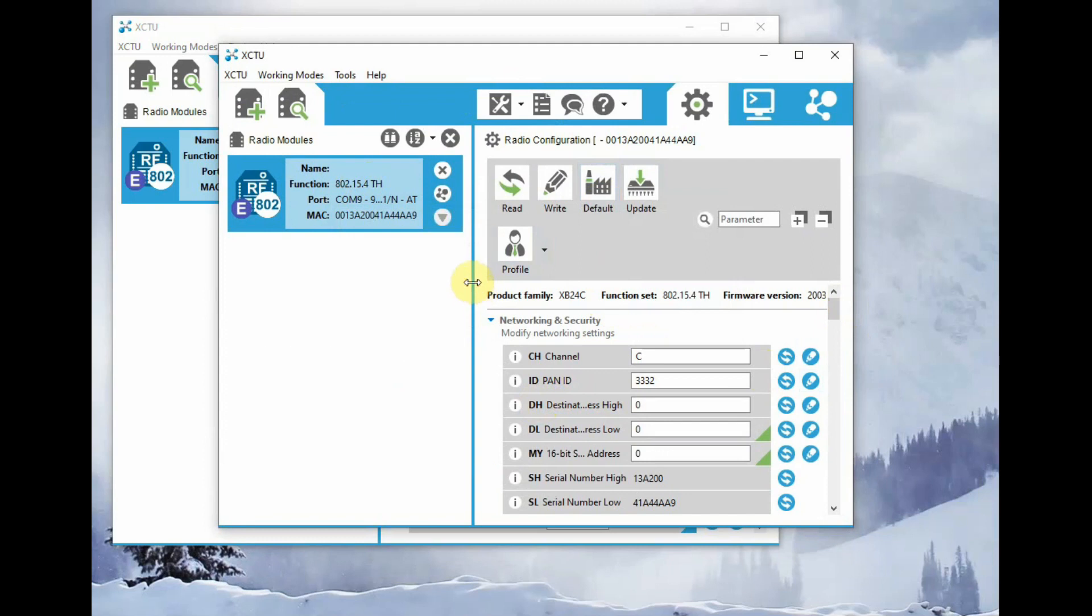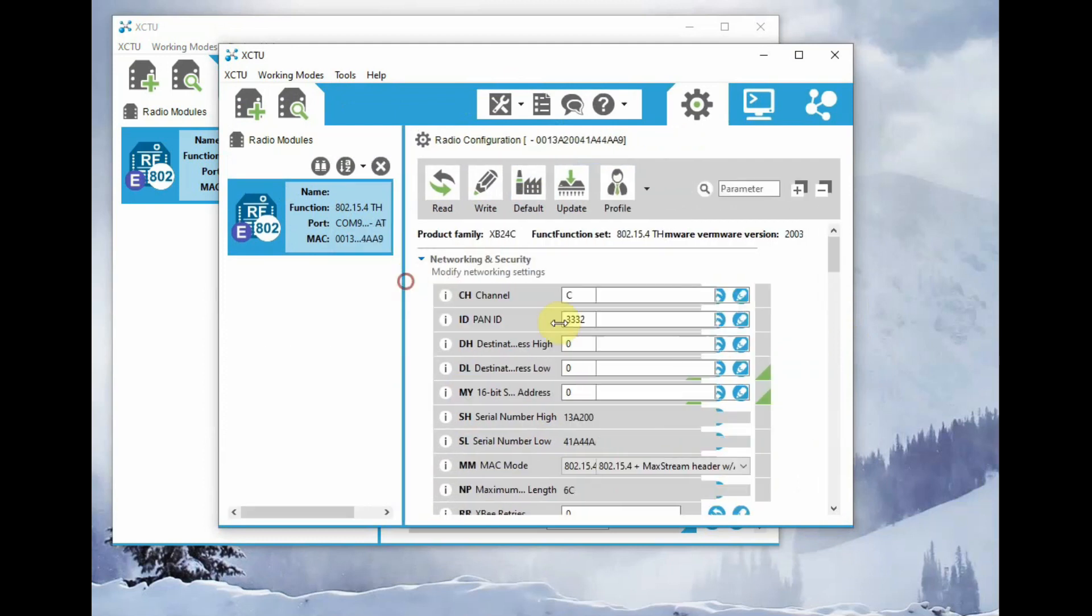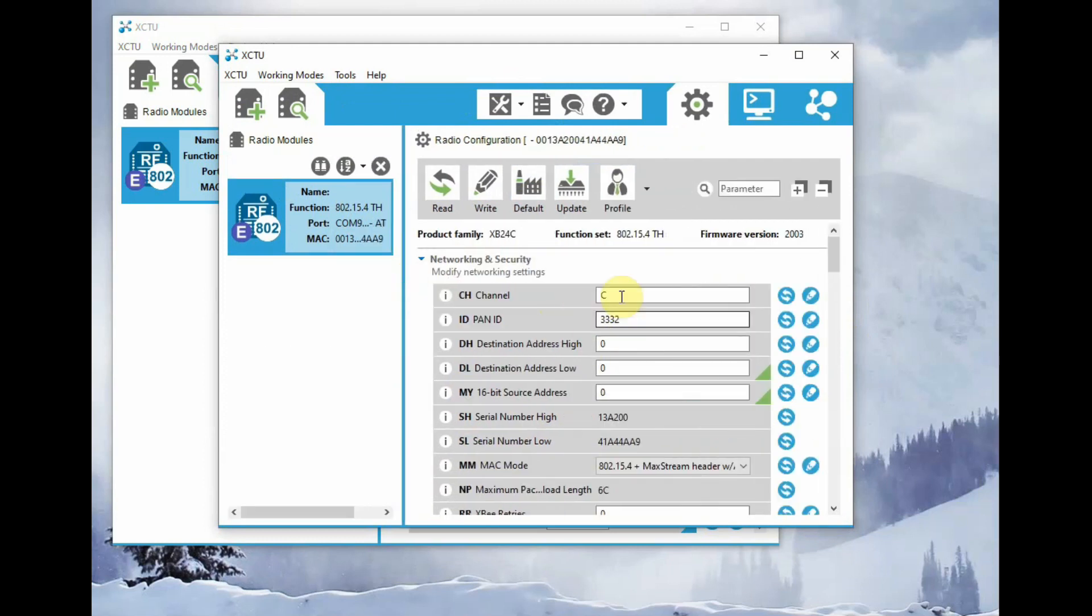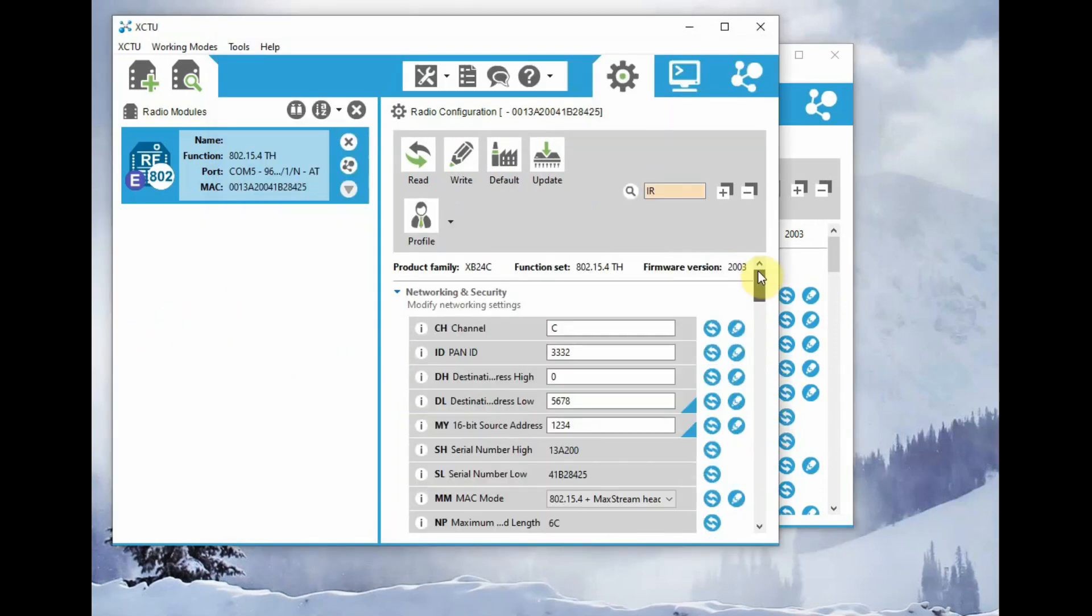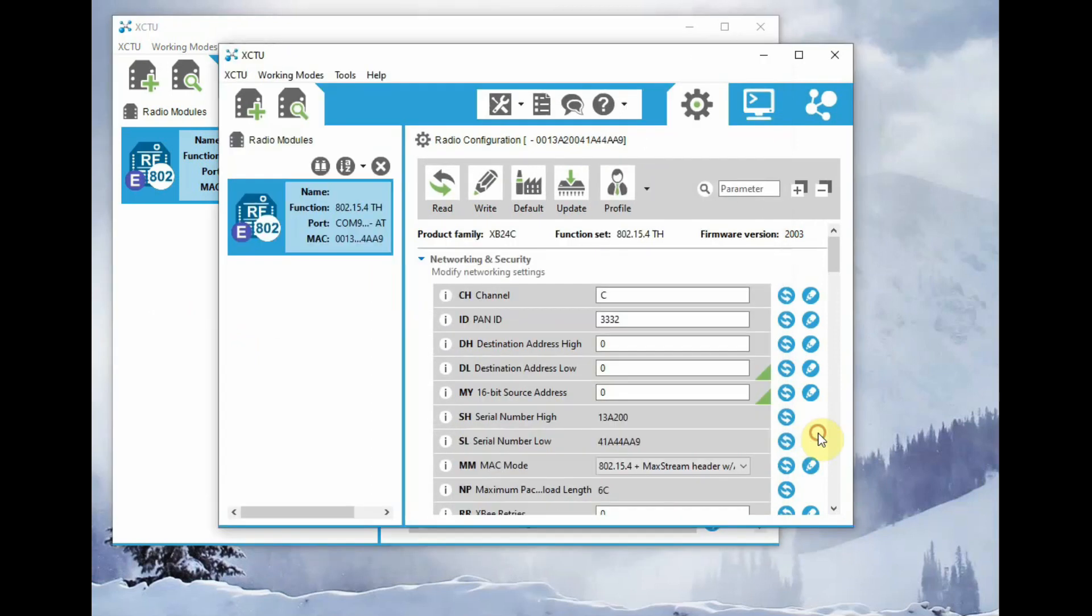Now let us start the settings for the second radio. Channel should be C, ID is 3332, and destination low address, that is the MY address of the first one, which is 1234. Here the MY address is 5678.